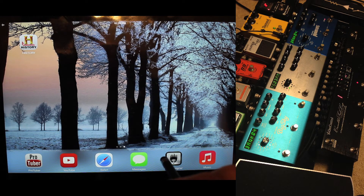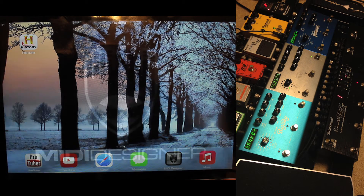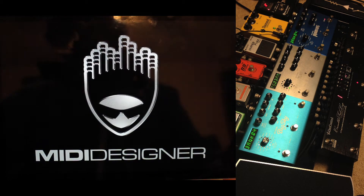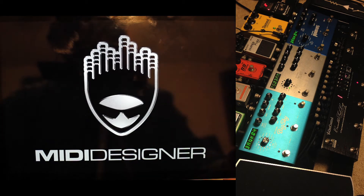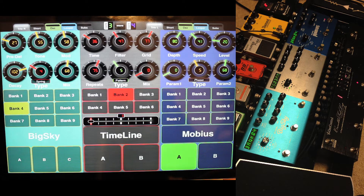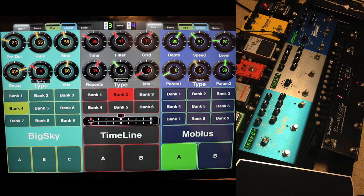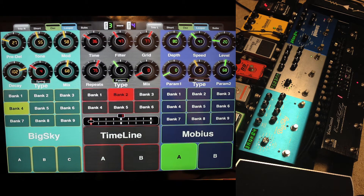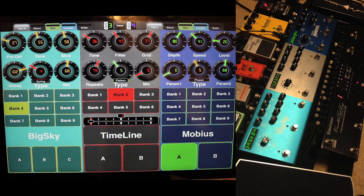So this is the application — MIDI Designer — and this is my layout. There are three Strymon pedals. Blue Sky is very obvious. Mobius and Timeline.